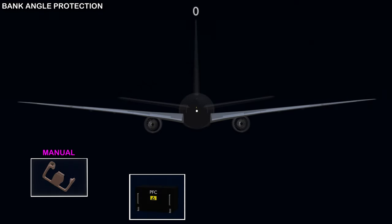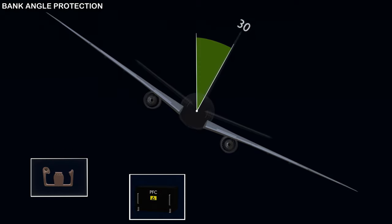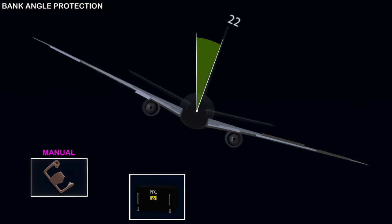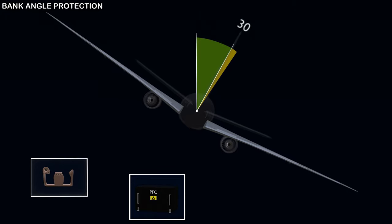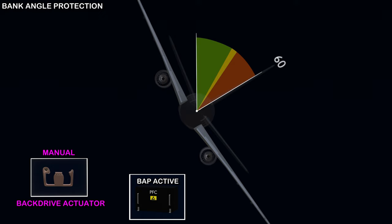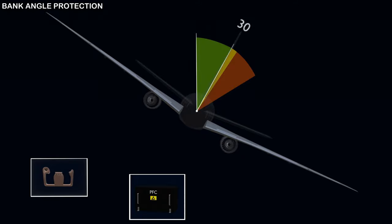Bank angle protection: control wheel movement deflects the control surfaces and the aircraft starts to bank, continuing to roll until the control wheel is returned to neutral, establishing the bank angle. To return the wings level, the opposite roll command is given. Excessive banking can be dangerous — if the aircraft is banked more than 35 degrees, the flight computer will use the back drive actuator to turn the control wheel in the opposite direction and roll the aircraft back to 30 degrees. If the pilot wants a greater bank angle, he has to apply more force on the control wheel to overcome the back drive actuator force. Once the desired bank angle is established, enough force must be maintained to prevent the back drive actuator from returning the wheel. If the control wheel is released, the flight computer will roll the aircraft back to 30 degrees. The bank angle protection feature prevents inadvertent overbanking.